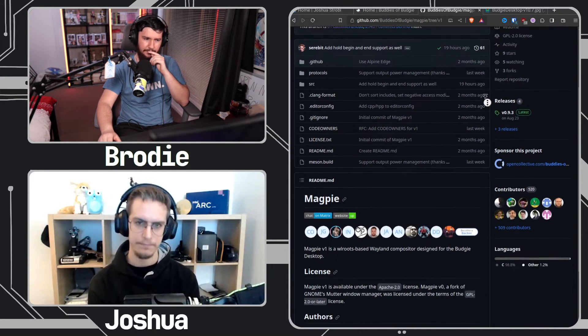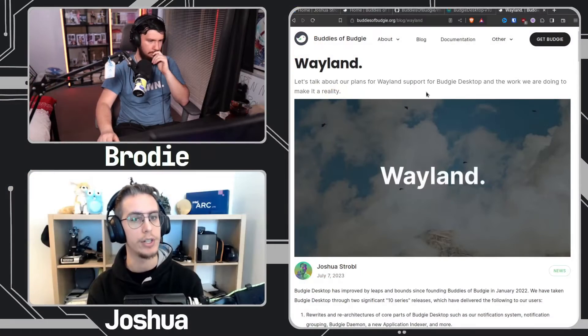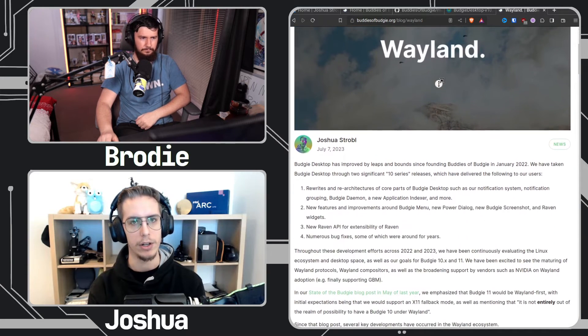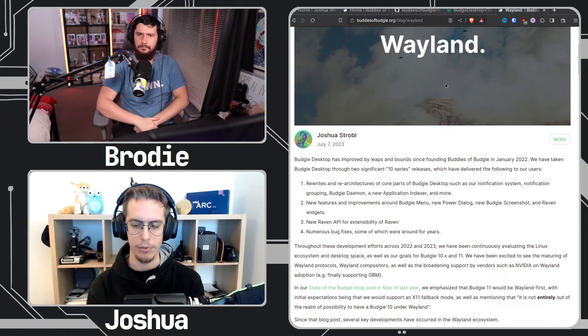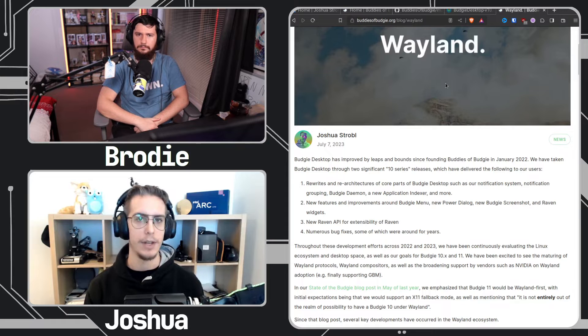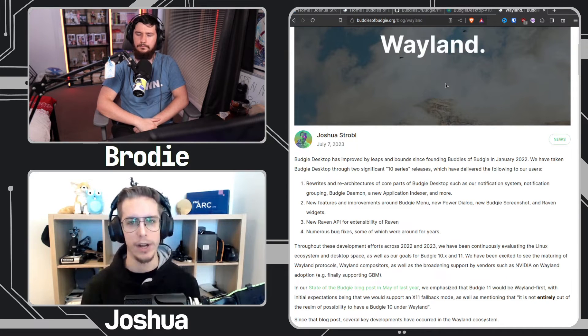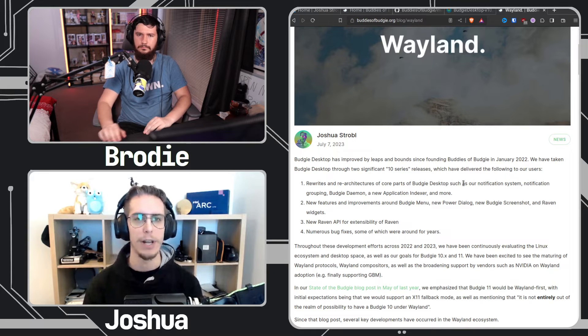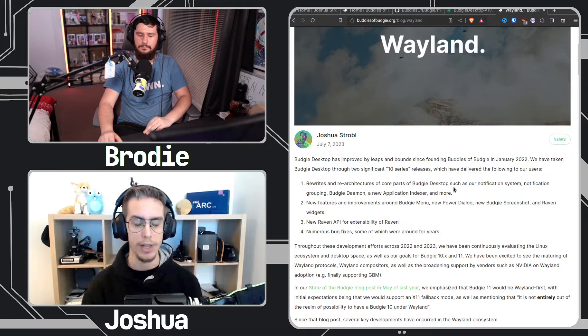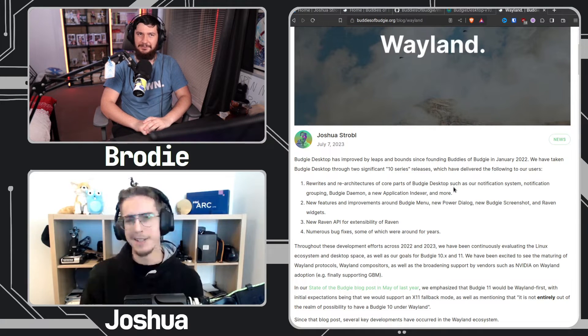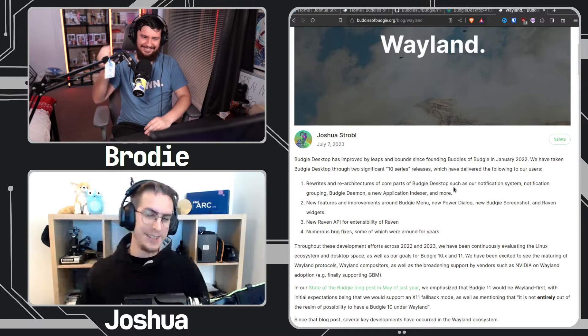The plan we announced is that we will be going Wayland-only. Initially when we were having discussions in May of last year about where we wanted to take Budgie 11 — and potentially Budgie 10 — the plan was to have Wayland as the primary with an X11 fallback. But we've just decided to go full Wayland because we see the writing on the wall, especially given the layoffs at Red Hat and shifts in priorities there. It's quite evident that development around the Xorg server is being reduced.